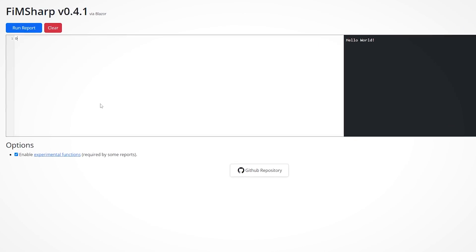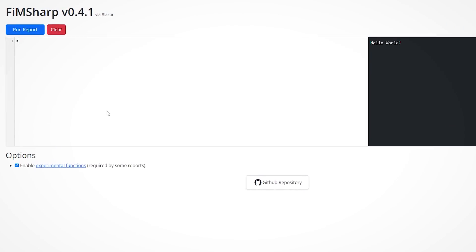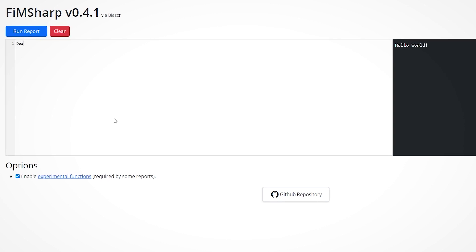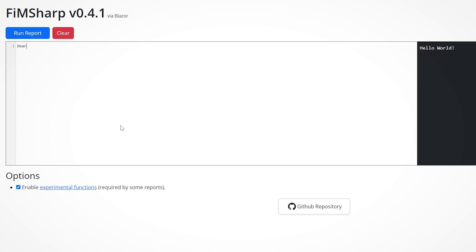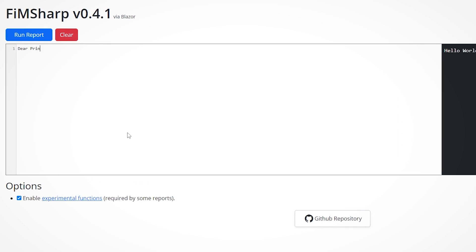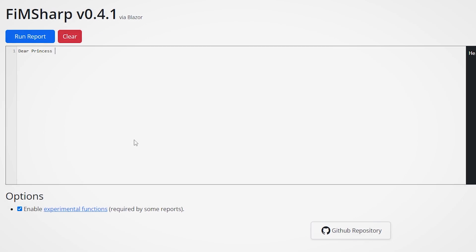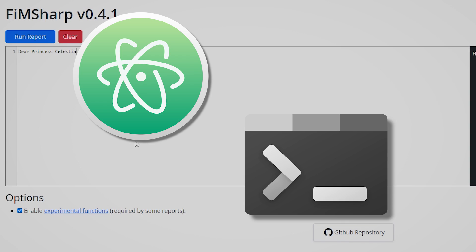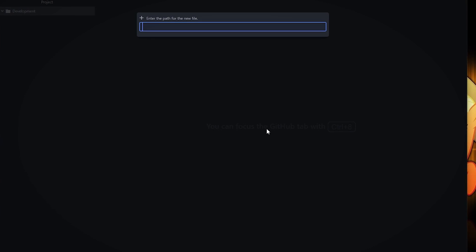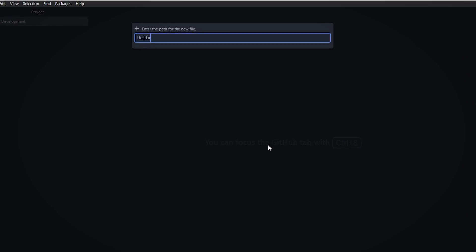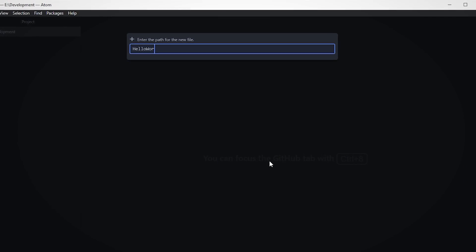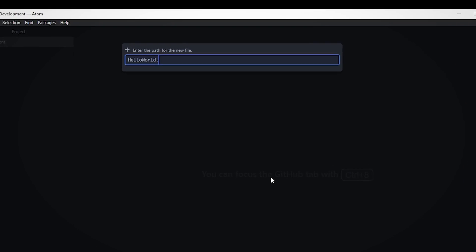If downloading it on your machine seems like too much work, there also is an online interpreter you can use if you want. But I'll stick to Atom and Windows PowerShell personally. So, let's start with a very basic program. A program that greets the user.